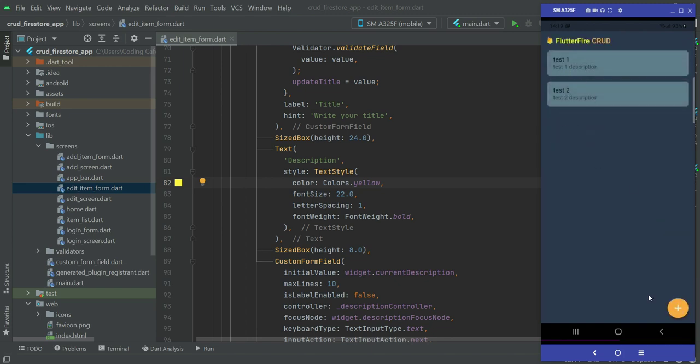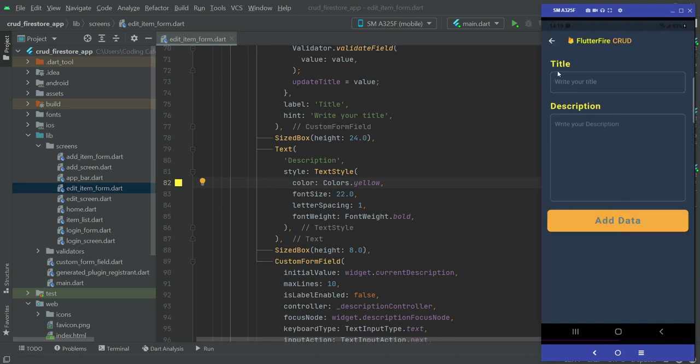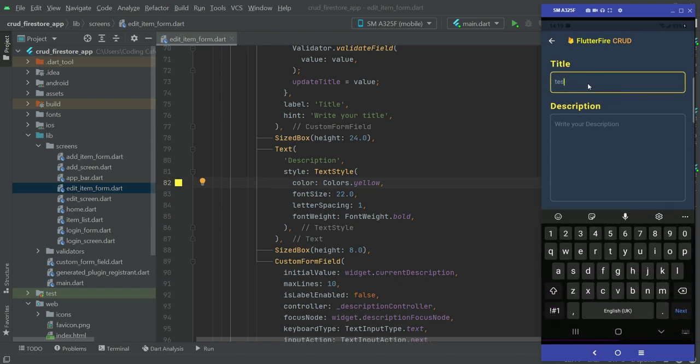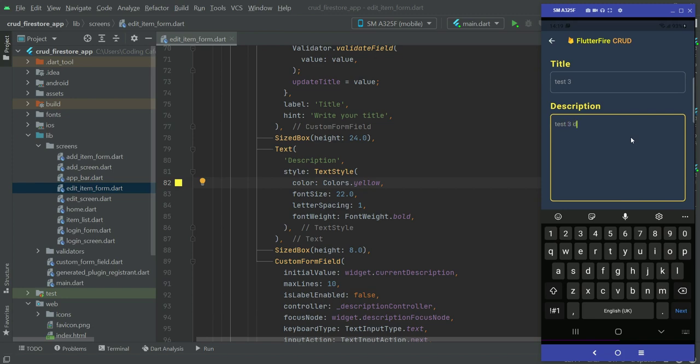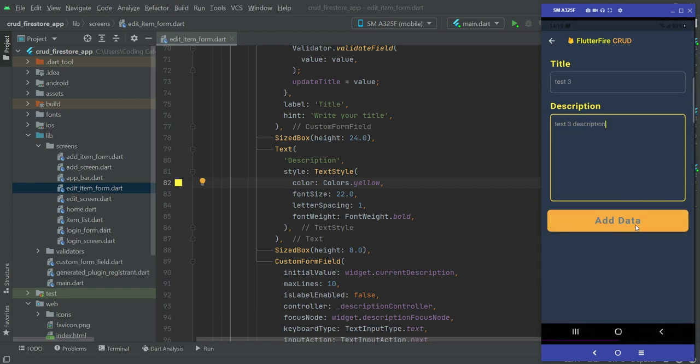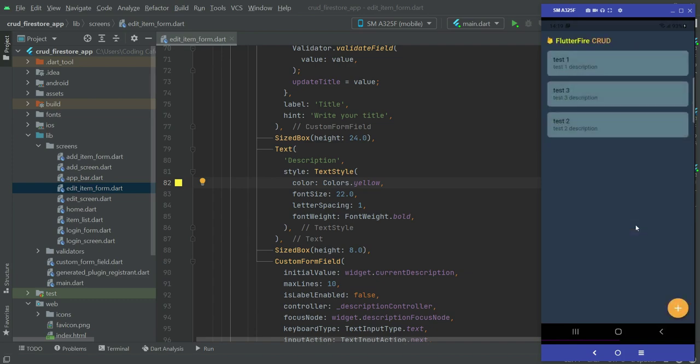Yeah it is working. Now let's add a new one. Here we can see also the title and description, so I will simply say test three, test three description. So yeah, it is working fine. That is really nice.